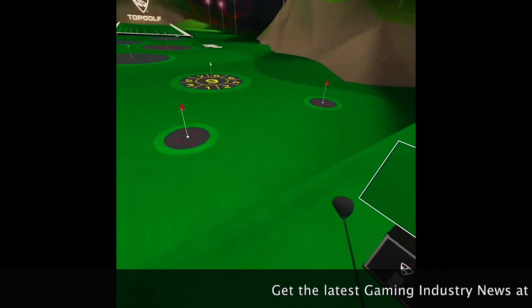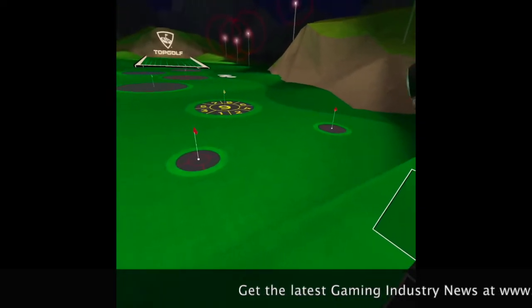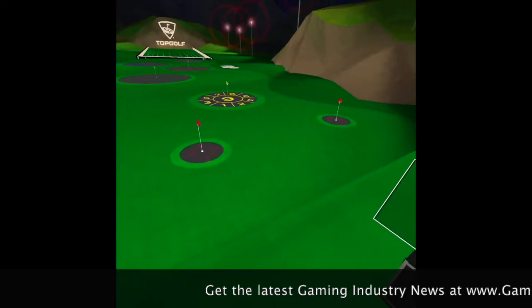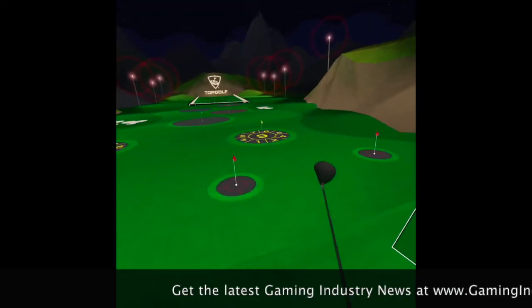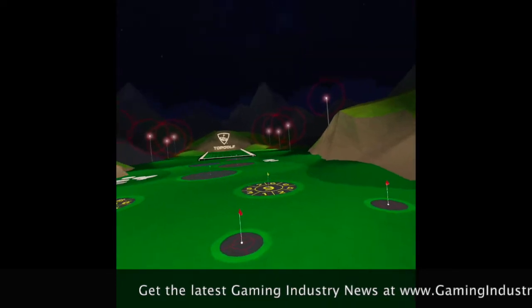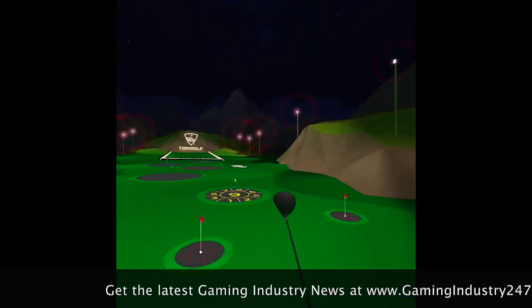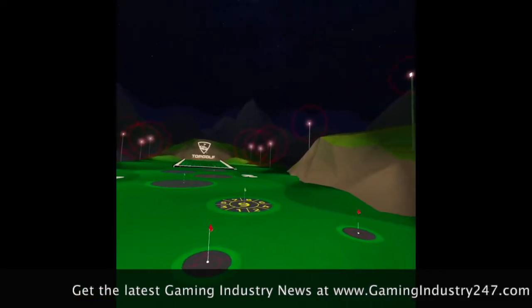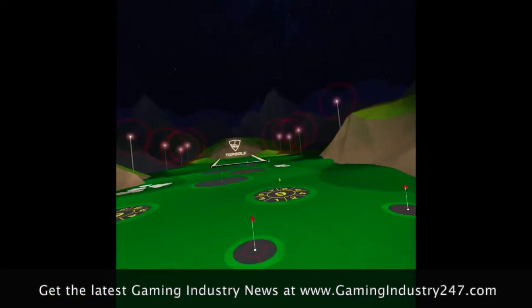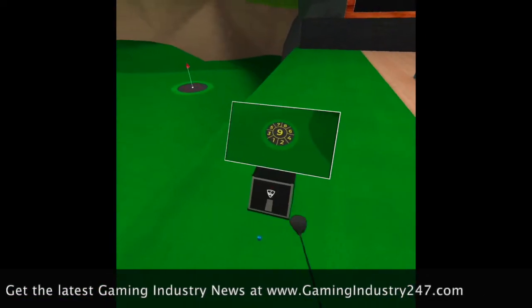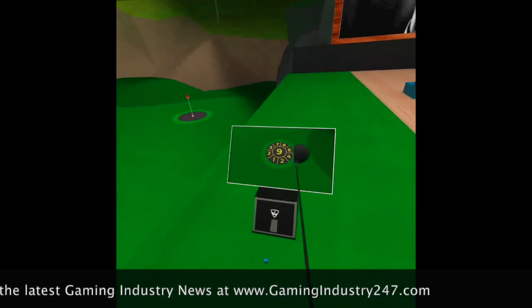Obviously you have a virtual golf game here, so it's not like you're really moving the way you would on a real golf course, walking from hole to hole and everything.